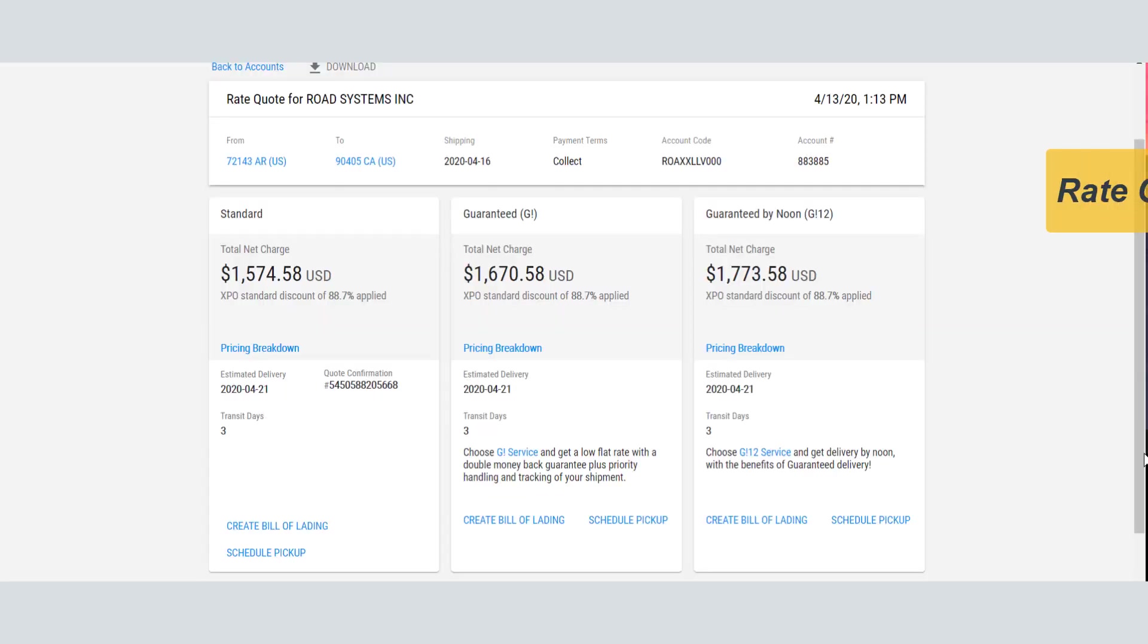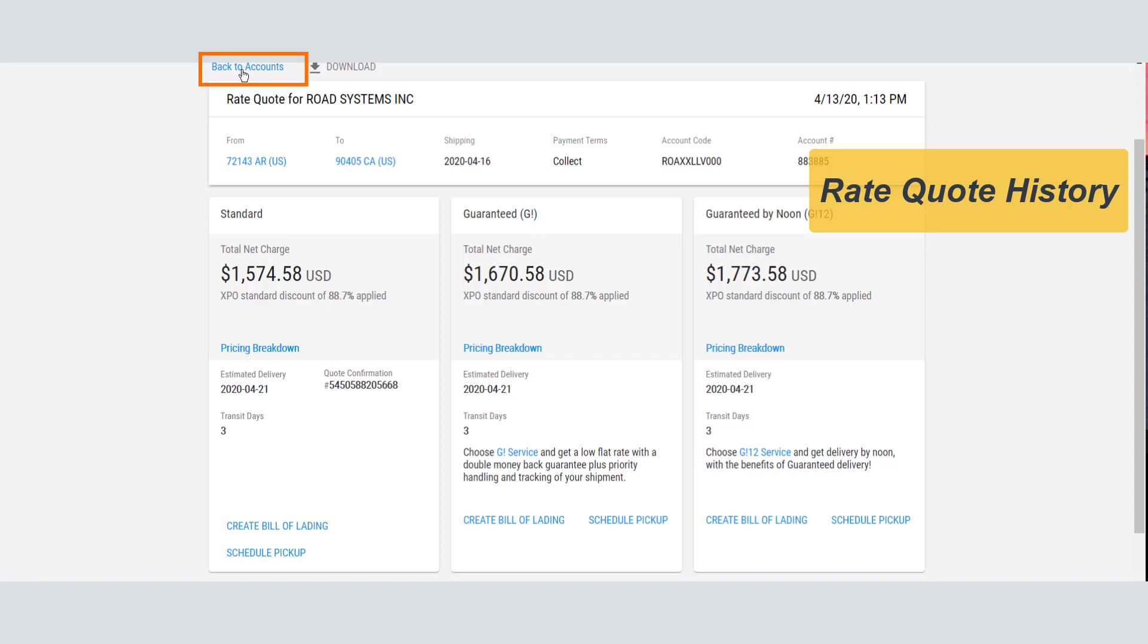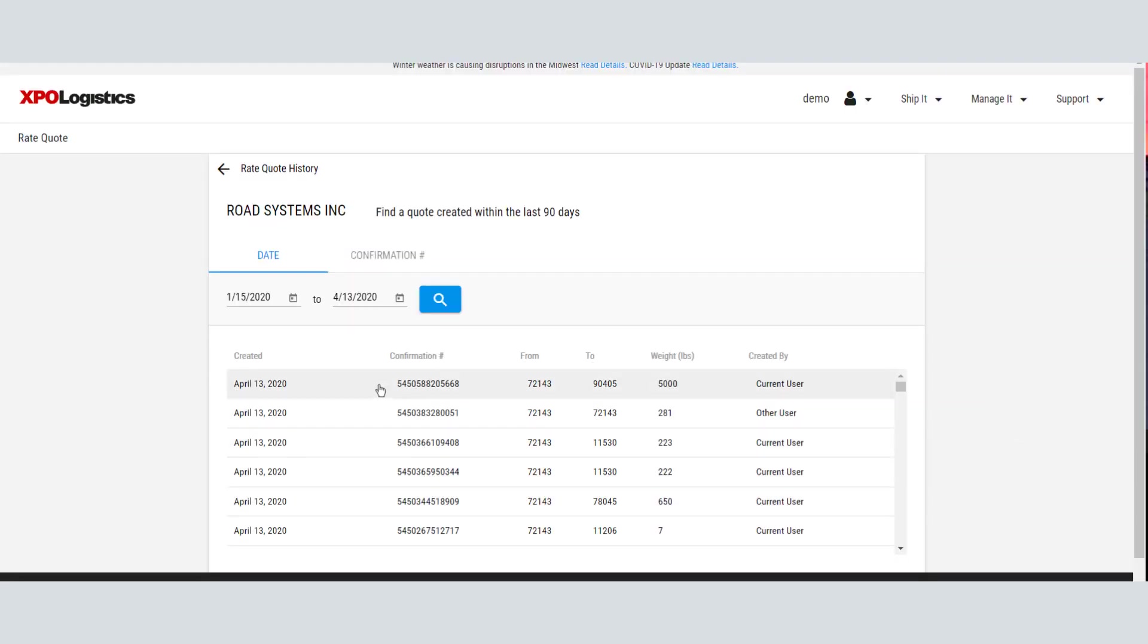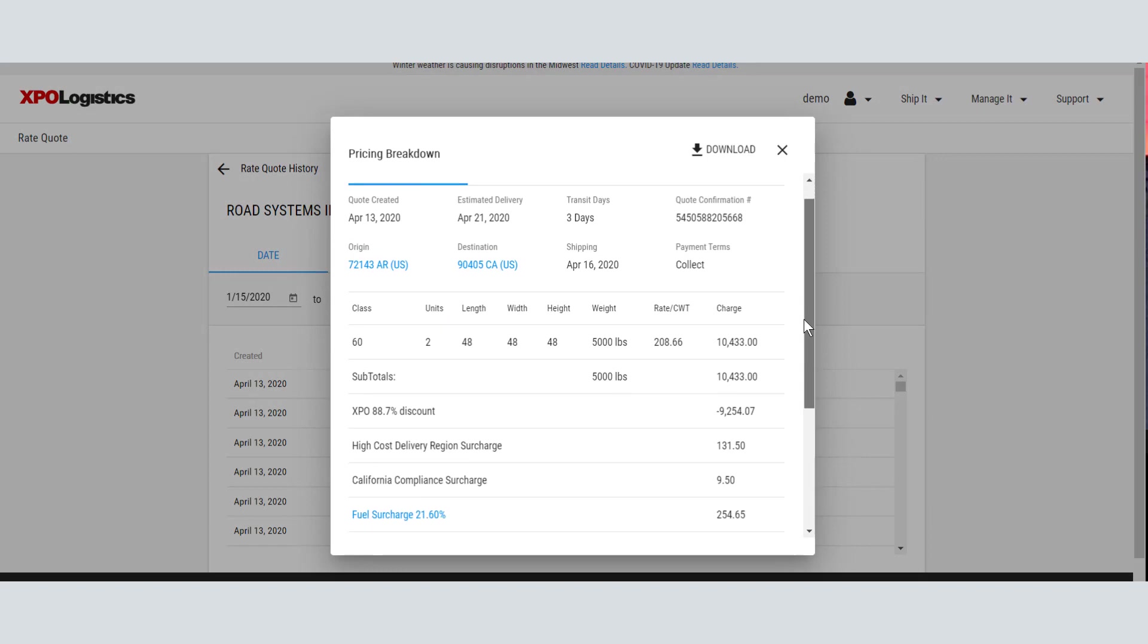To view your previous rate quotes, click Back to Accounts, select an account, and click History. From the Rate Quote History list, you can select a quote to view the details.